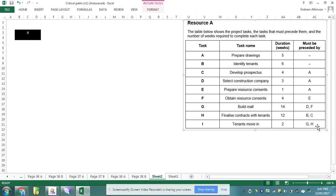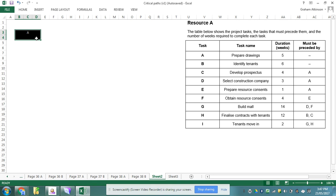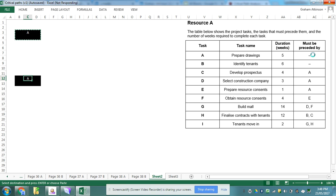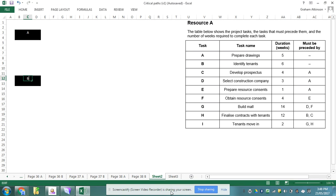My first task in this assessment is to draw my network diagram to enable me to work out my critical path. So I've got task A already typed in and I'm going to copy that and make a new task, task B, because those are the ones that have no precedence. I seem to have the donut of doom, so that's not a good start. I'm just going to wait for that to get over itself. So I've got task A and task B.